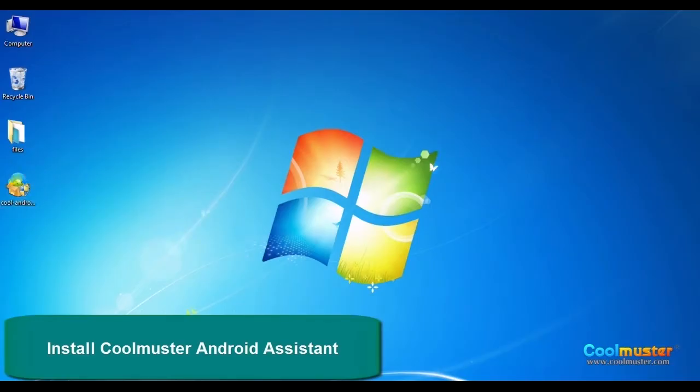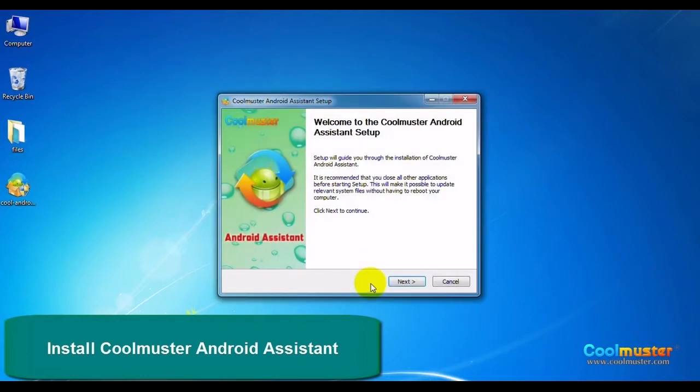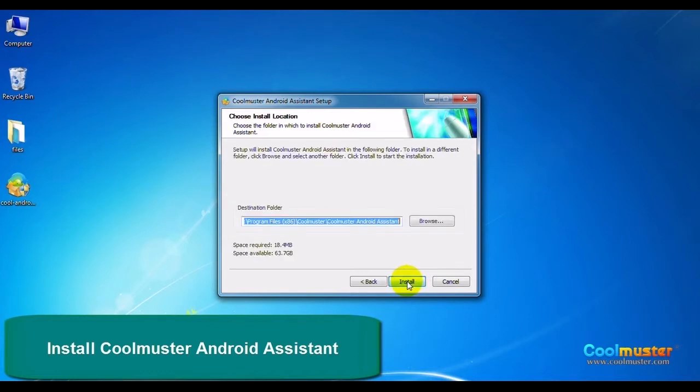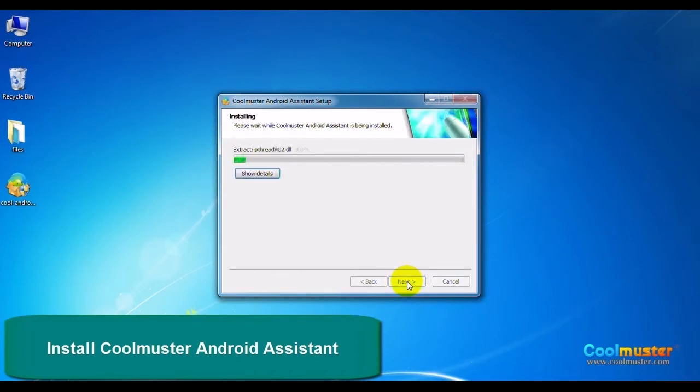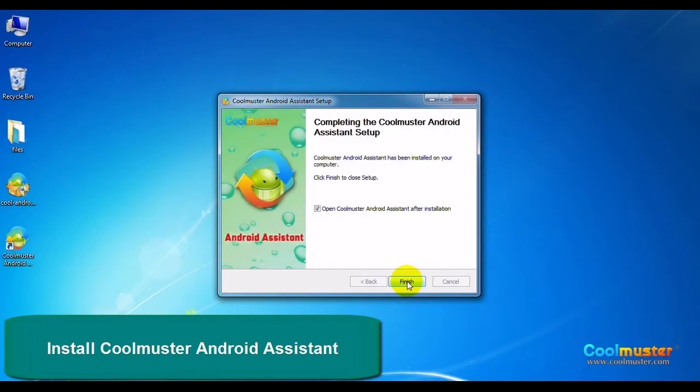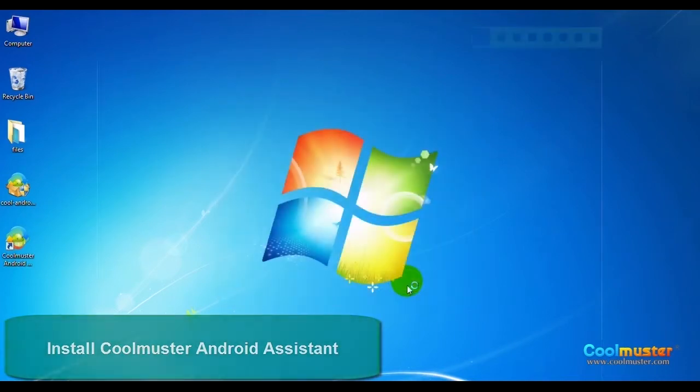Double click on the icon on your PC and follow the on-screen prompts to finish the installation. Click Finish and the app will be launched.